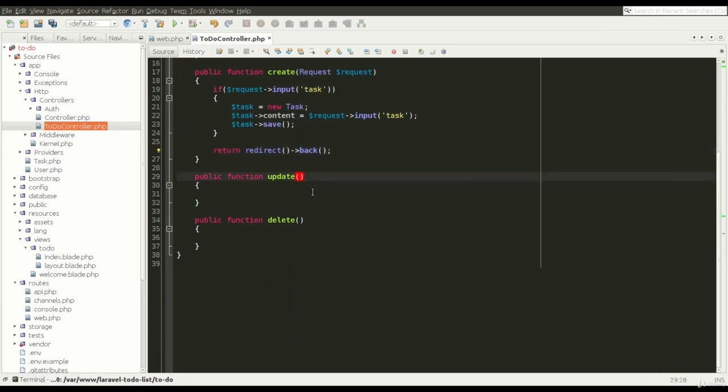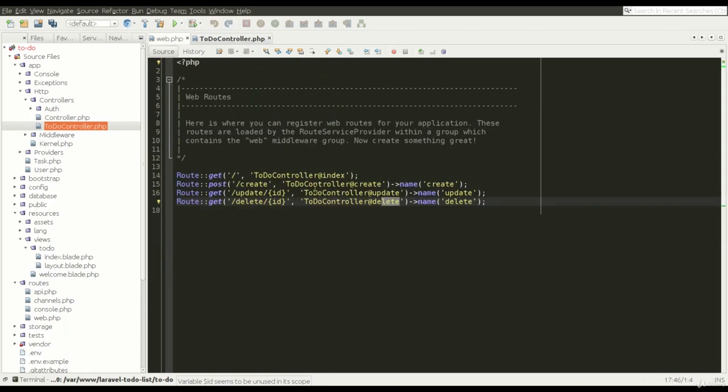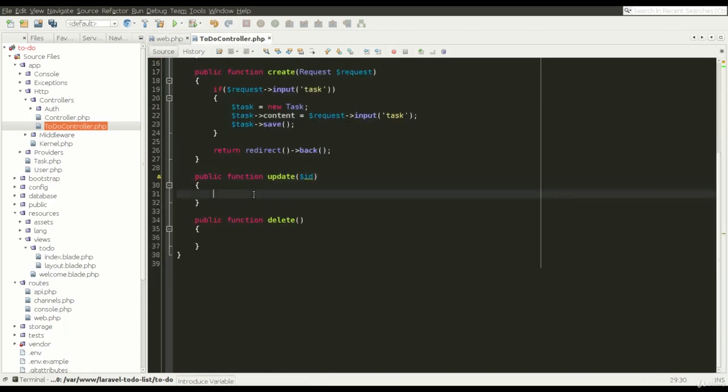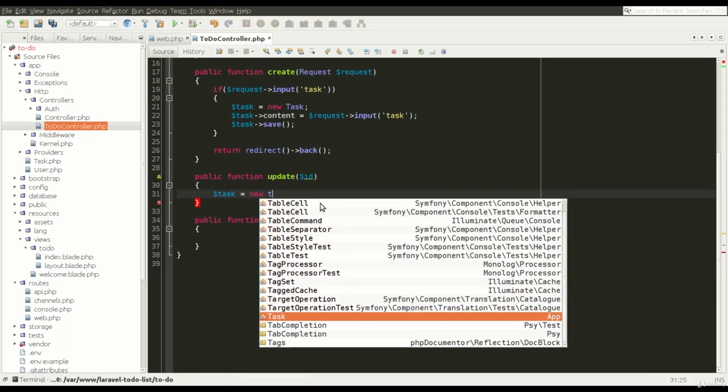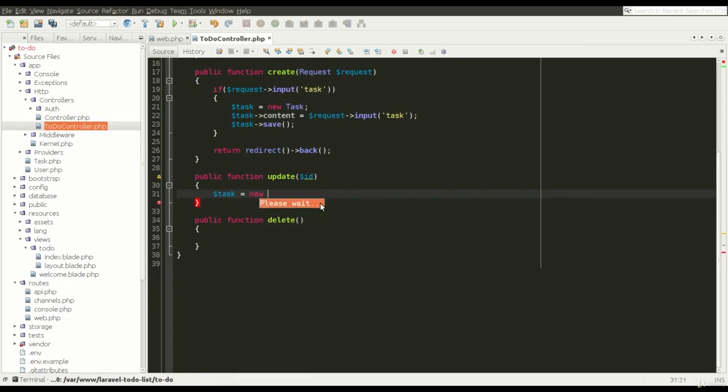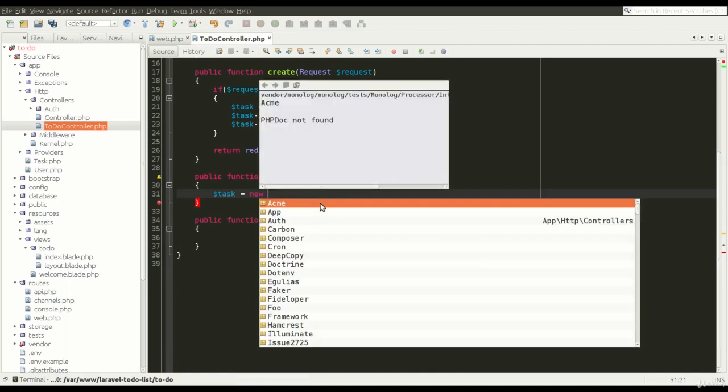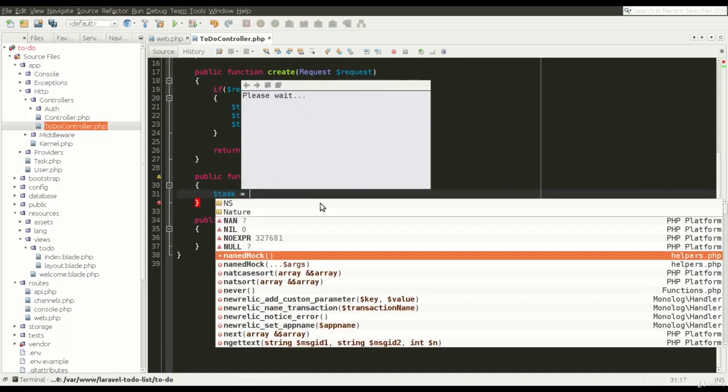So it is time for editing a task. Of course, to edit the task we need the ID of this task. And what we must do now, we have to toggle the status of our task.